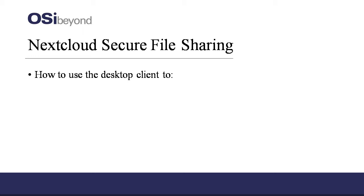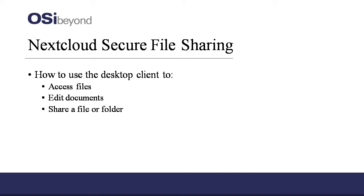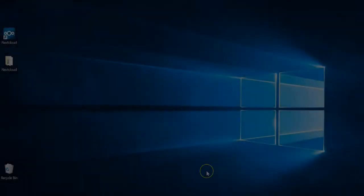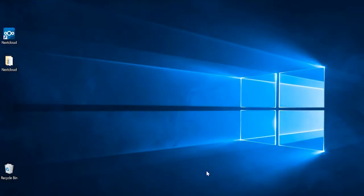In this training video, we're going to show you how to access, edit, and share files and folders using the Nextcloud Desktop Client. The Desktop Client can be easily downloaded from the web browser.